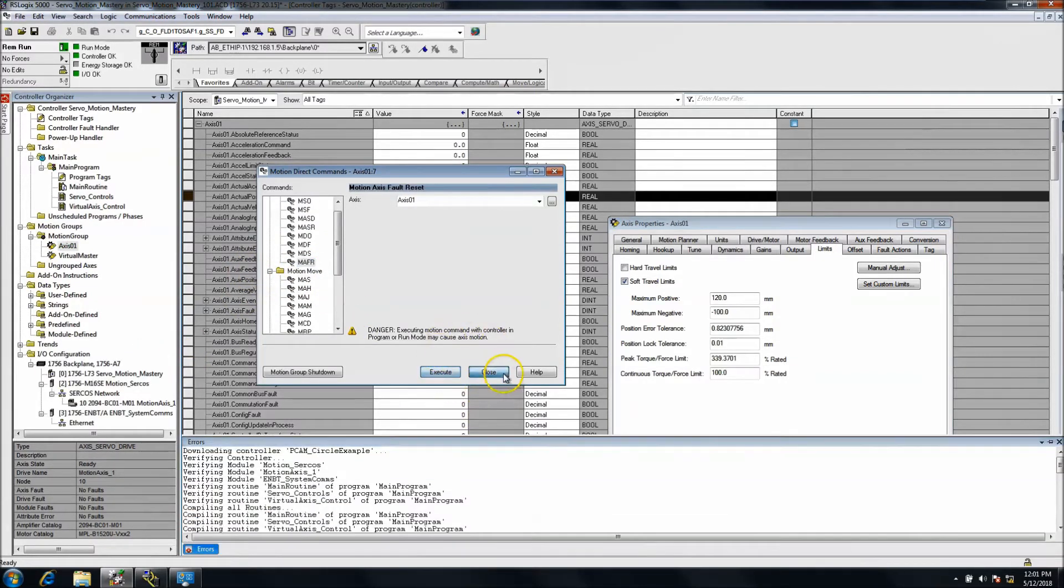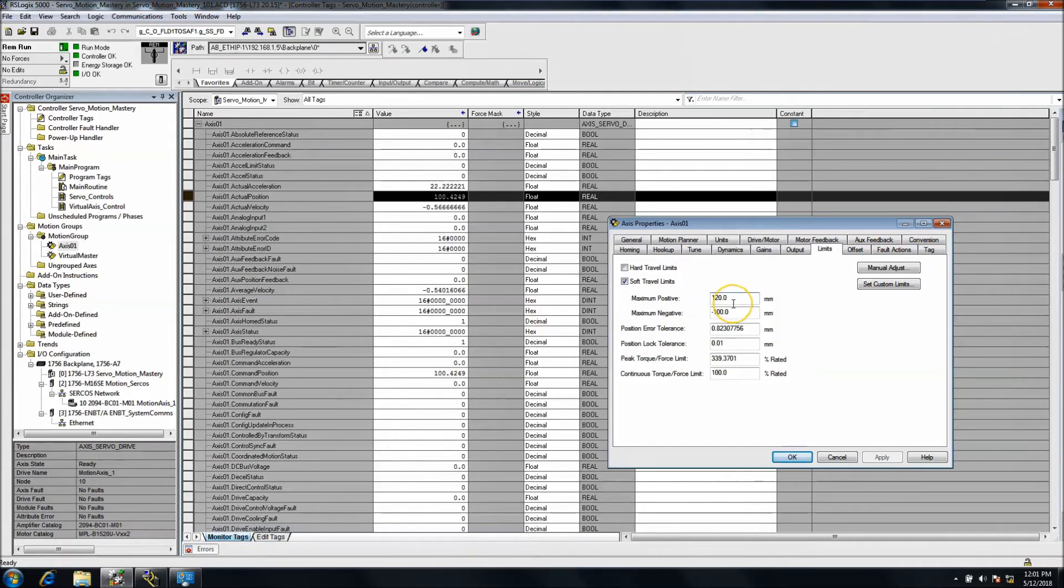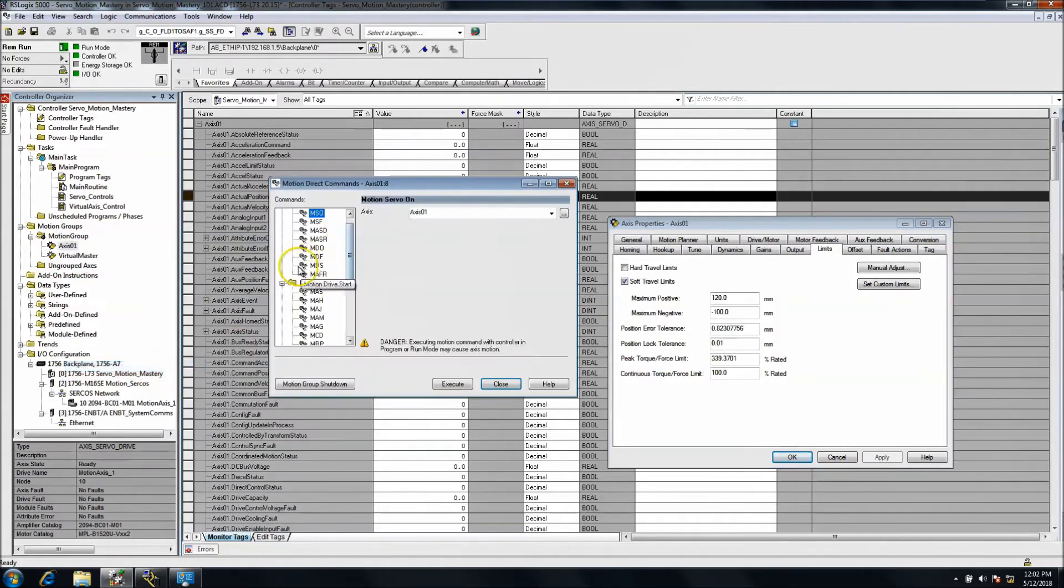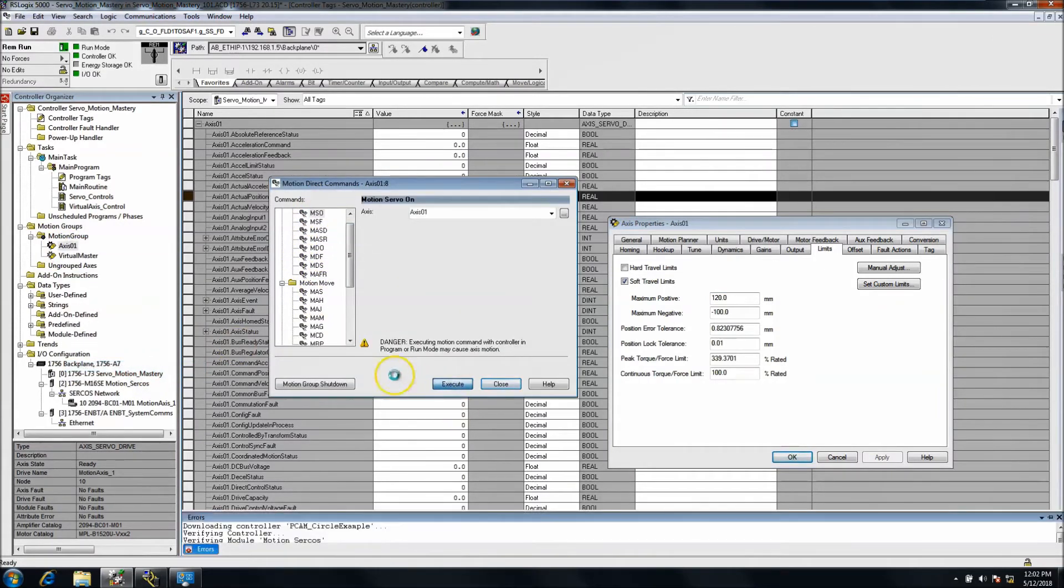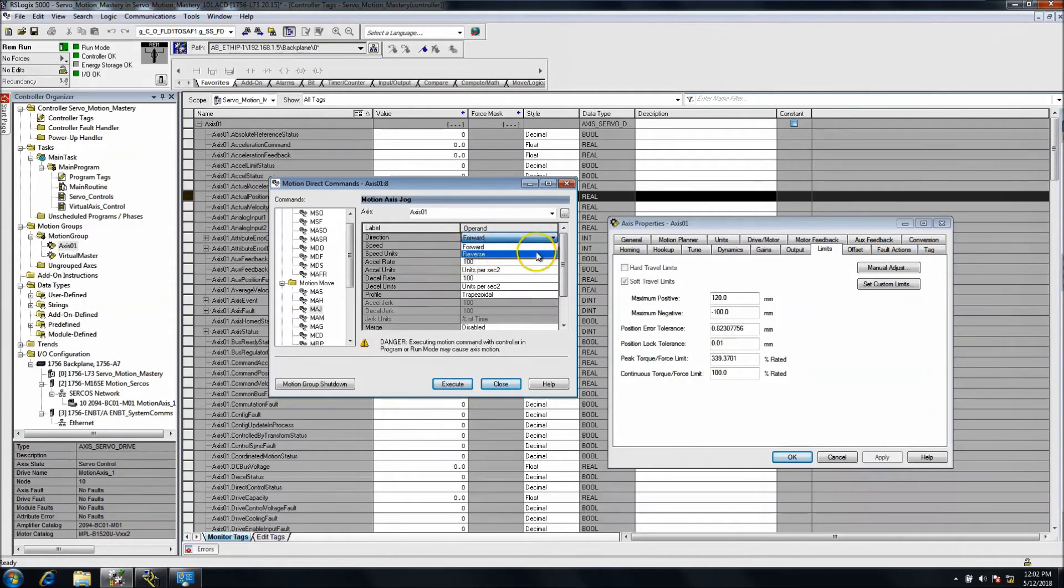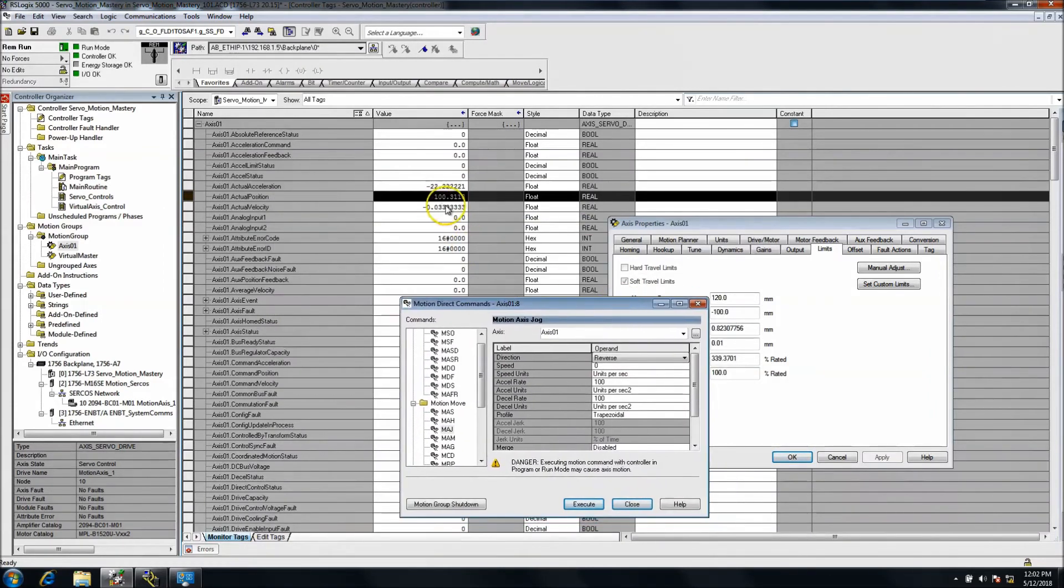Motion axis direct, reset it, everything's happy, it's good. Now I've opened it up so now I want to physically move it. I can go in here, motion axis direct, I can tell it, I could jog it. In this case we're going to jog it reverse because obviously we're too close to our limit.